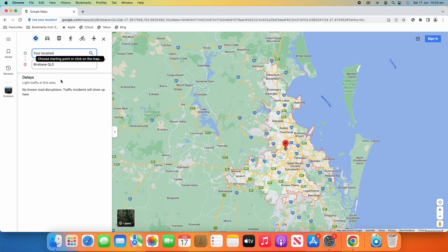Now, I can click my location here. But what it's going to ask me in Chrome is it's going to say www.google.com wants to know your location.